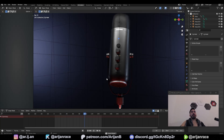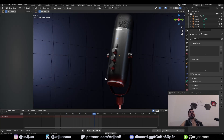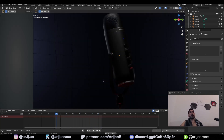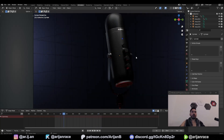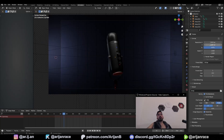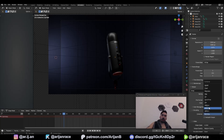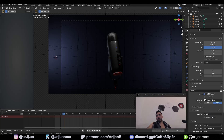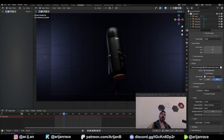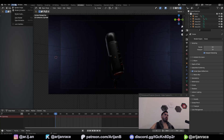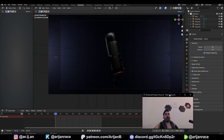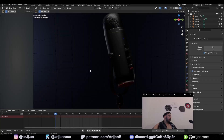I'm pretty happy with how this turned out, so it's time to render. My render resolution is going to be 1080p, 30 fps, file format FFmpeg, encoding MPEG-4. Once I've got my output folder I'm ready to go. Go to render, hit render animation, and that's all she wrote.